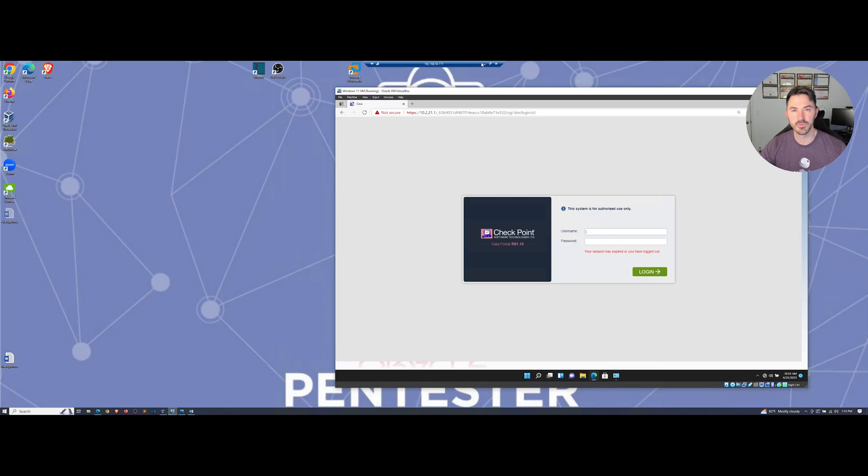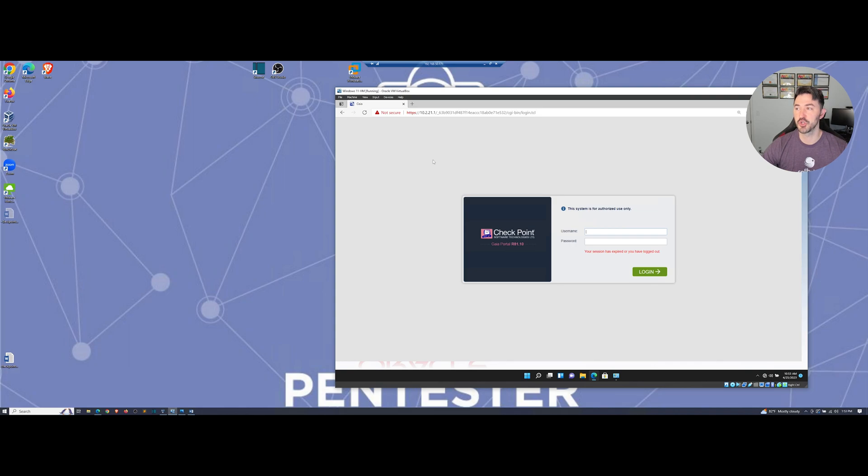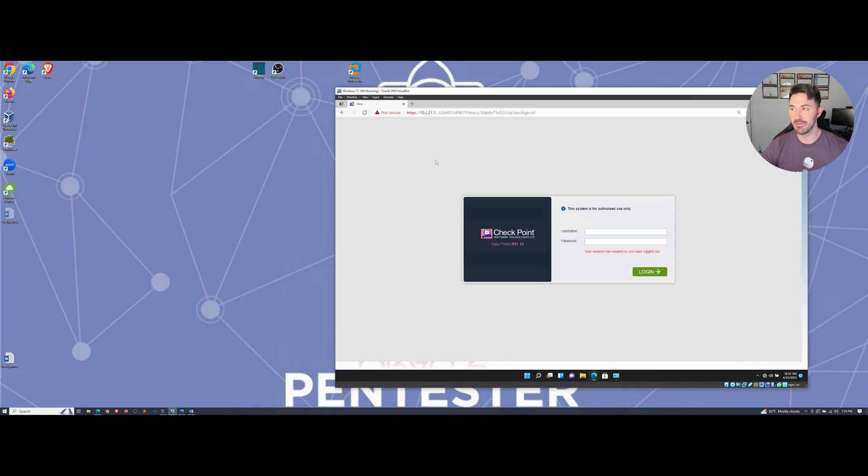Hey guys, welcome back to another video. In this video we're going to be talking about security management server. We're going to be installing this from start to finish and I have everything set up, so if you guys are ready, let's get into it.